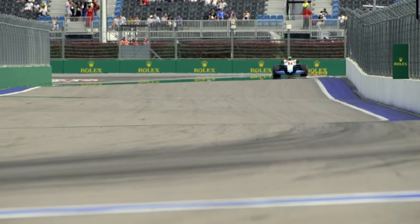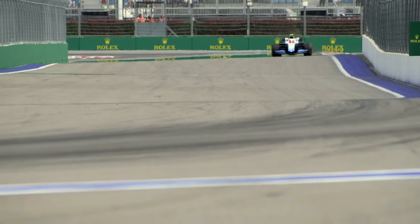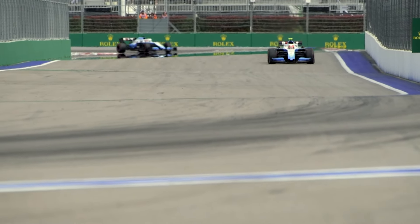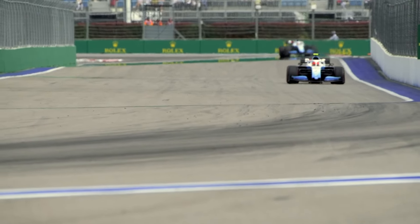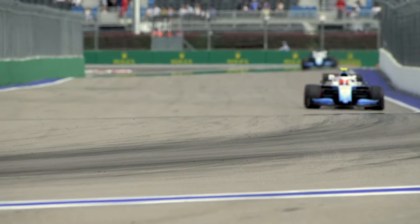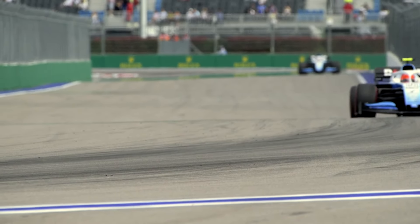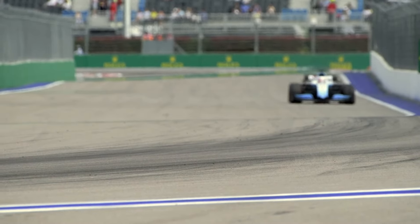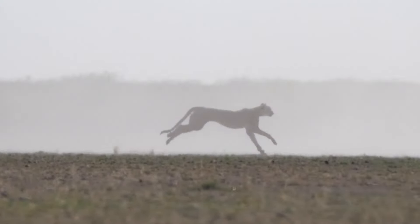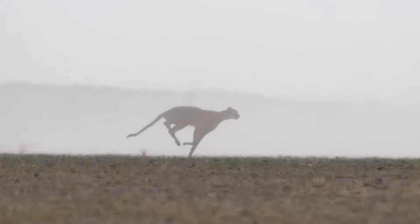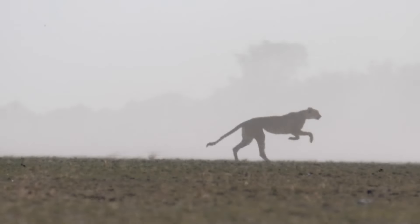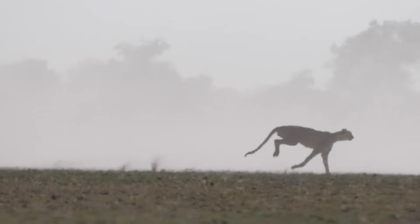Things can move fast. The race car is zooming around the track. The cheetah runs quickly across the savannah.